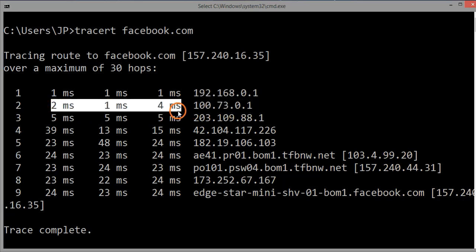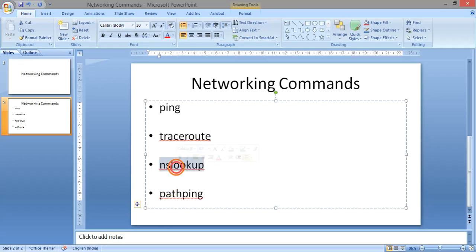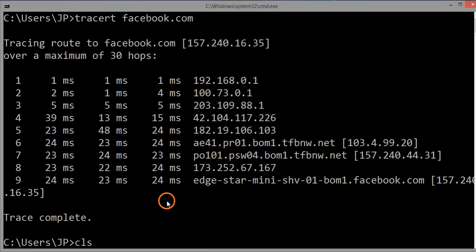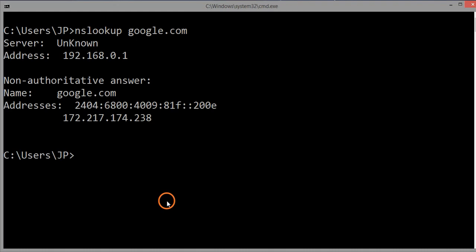The next command is nslookup. NS in nslookup means Name Server — so it is a Name Server Lookup. A name server has different types of records, and one of them is the A record, which contains the mapping between domain name and IP address. The nslookup command is used to find the IP address of a domain. You use it like this: 'nslookup' followed by the domain for which you want the information.